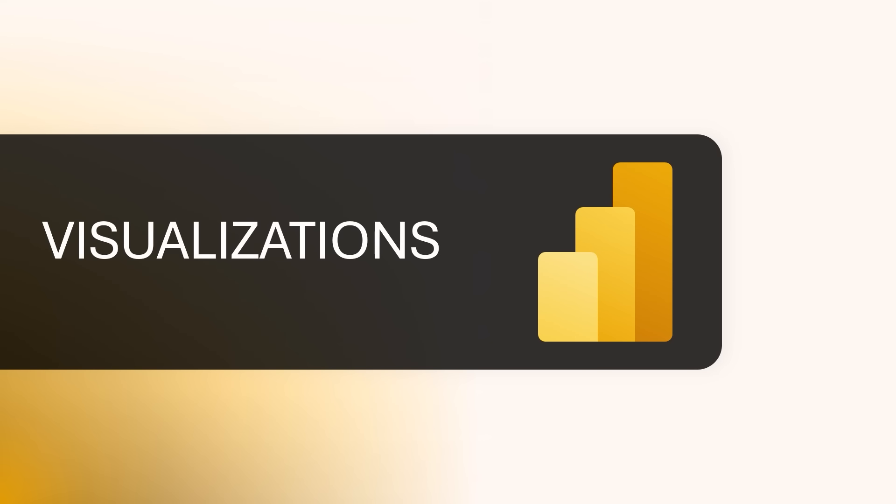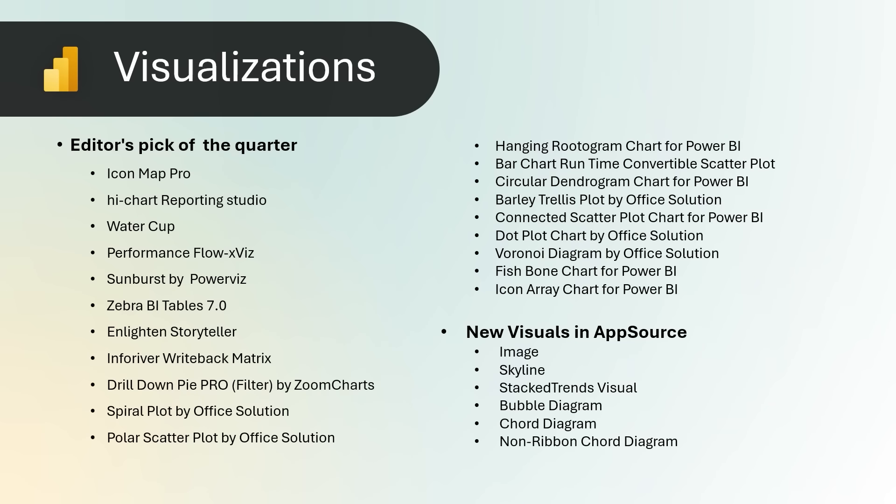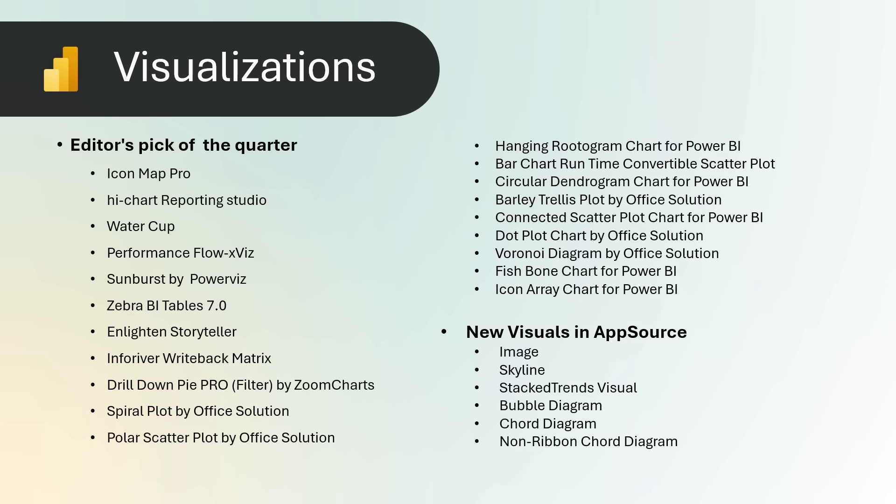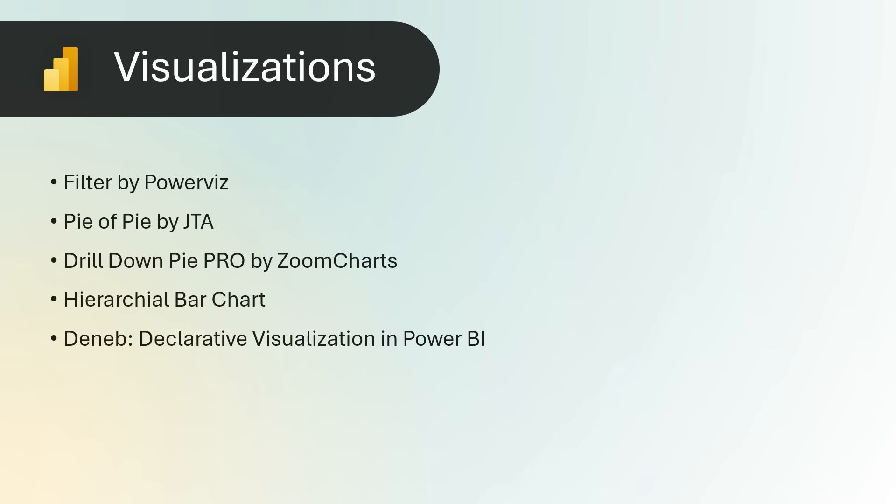Visualizations: This month, we're highlighting a whole bunch of visualizations for you. We have editor's picks of the quarter, new visuals in AppSource, and another list of visuals for you to take a look at. Please enjoy!